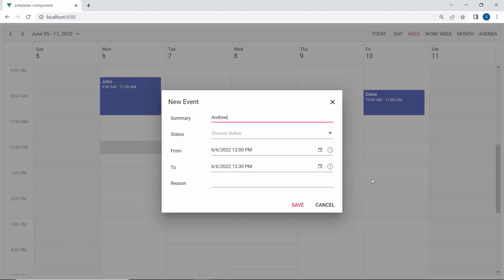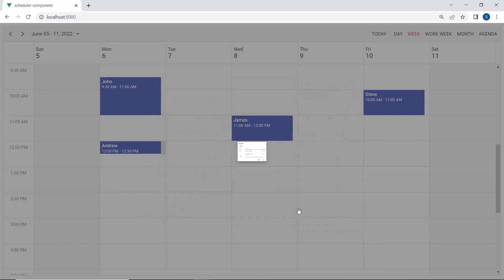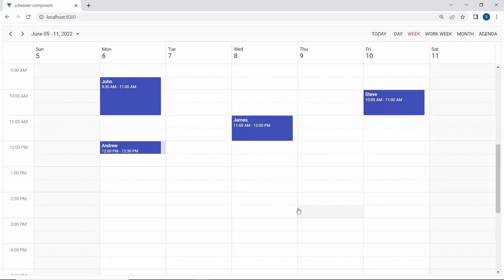Here, I will set the summary text, status, and reason for the appointment now and simply save it. You can see the appointment getting added over here on the exact chosen time range.